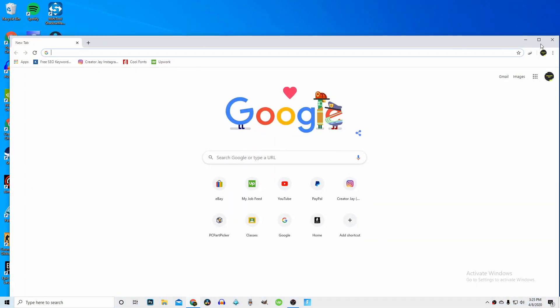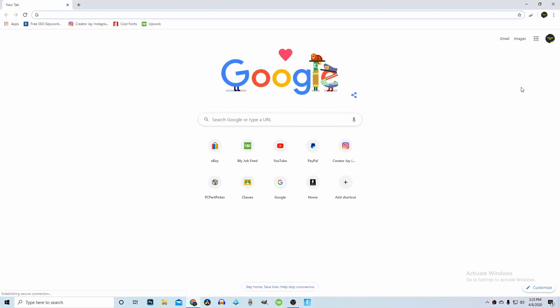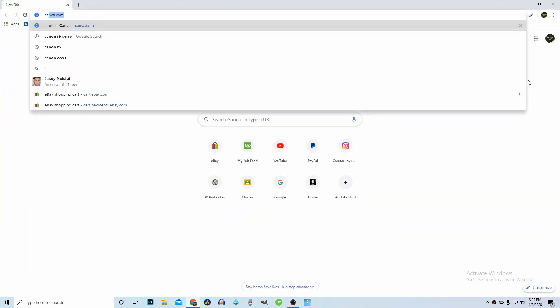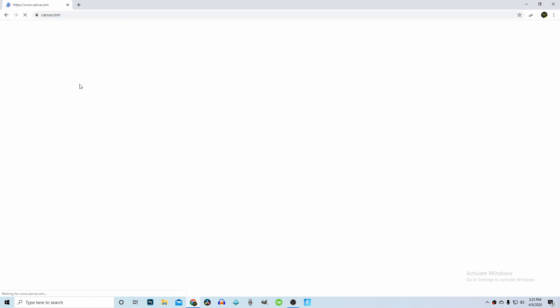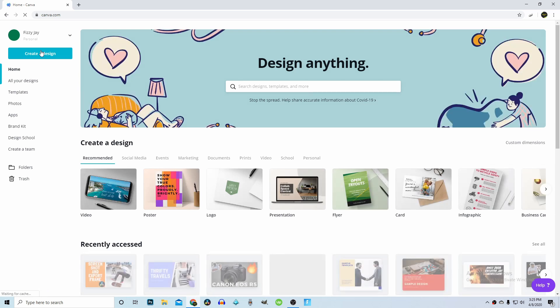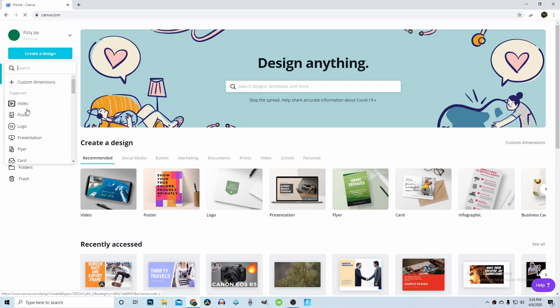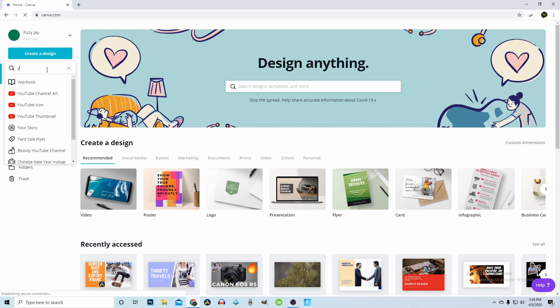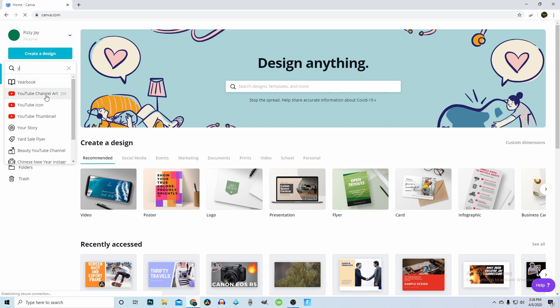The first and only website we're going to want to go to is Canva. This is actually going to be a thumbnail for my video that came out yesterday. You guys can see I created the thumbnail for that video and a lot of the videos I do.